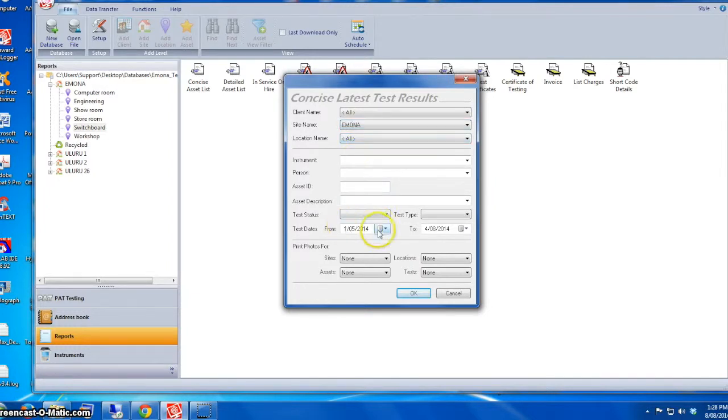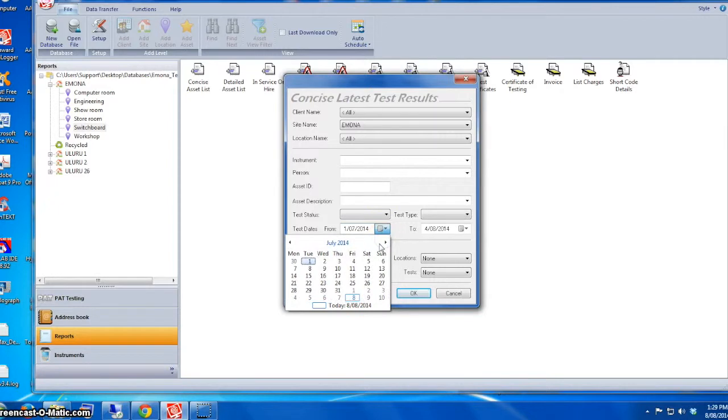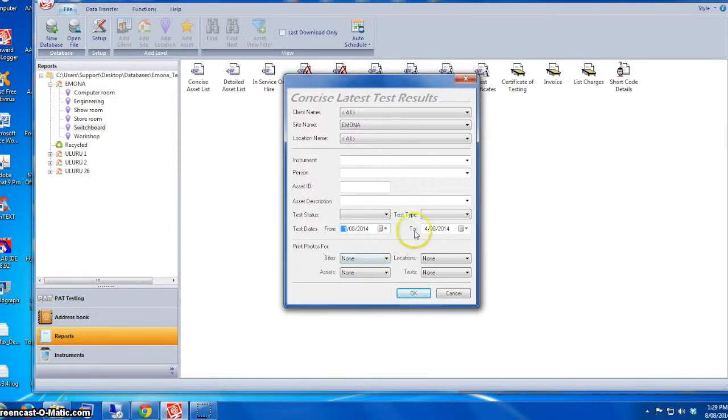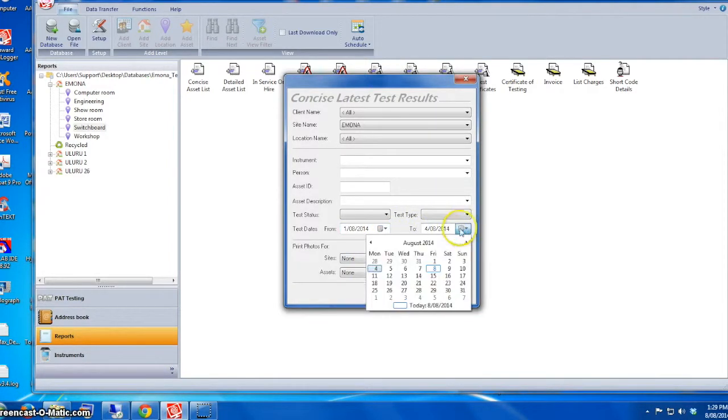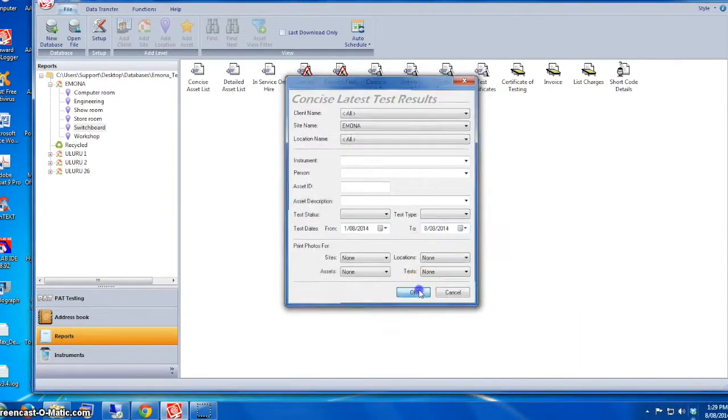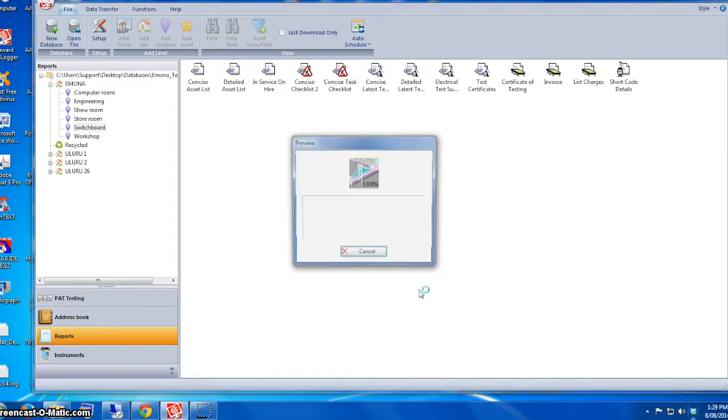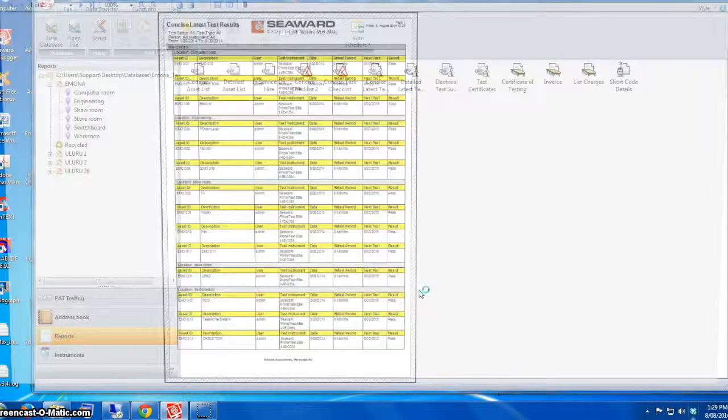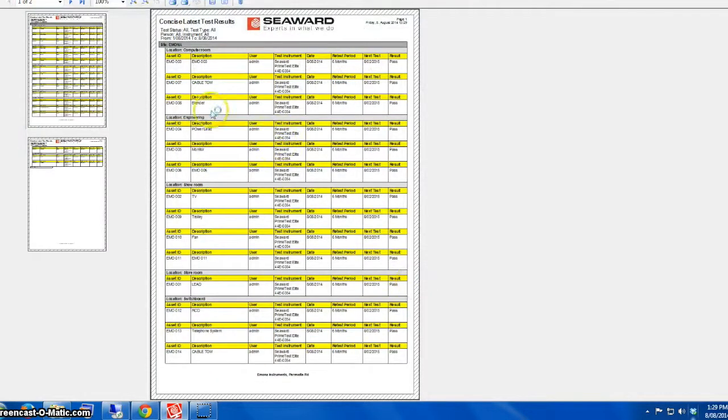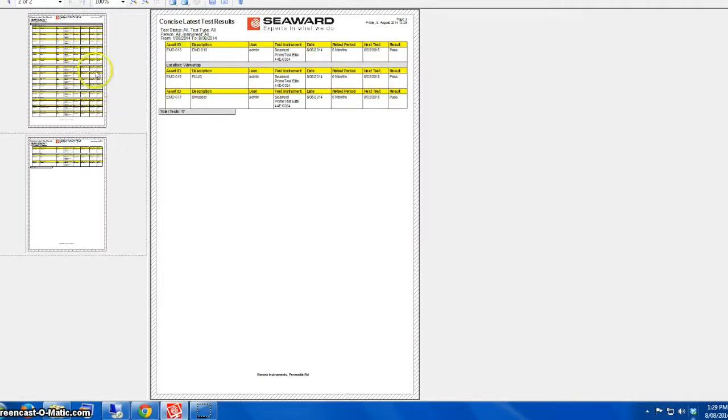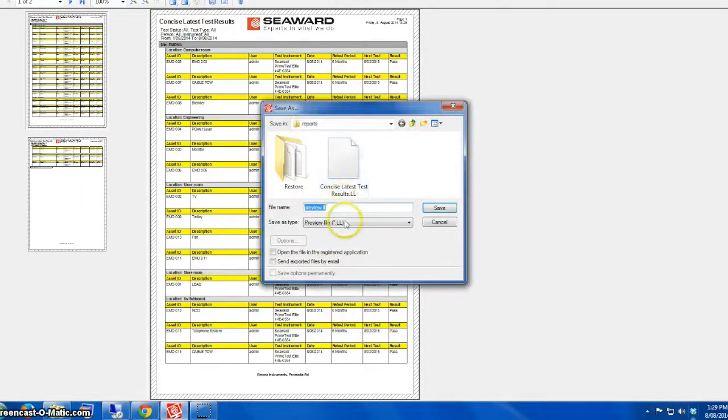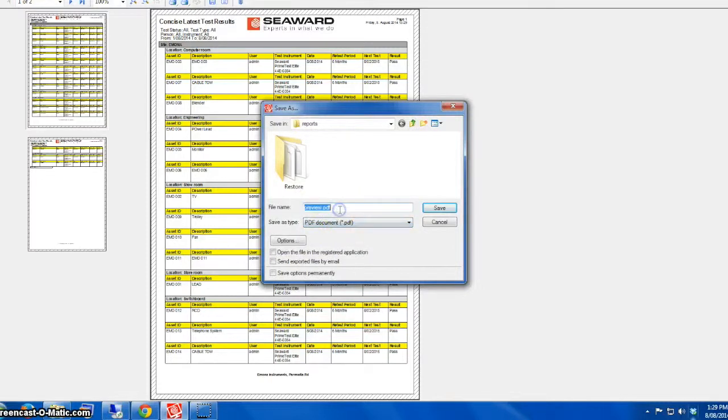In this case we're going to use the site name Emona, and it's important that we select the right date. For example, in this example we have 1st of August till today's date, which is 8th of August. Just press OK and the software program will generate the report automatically.